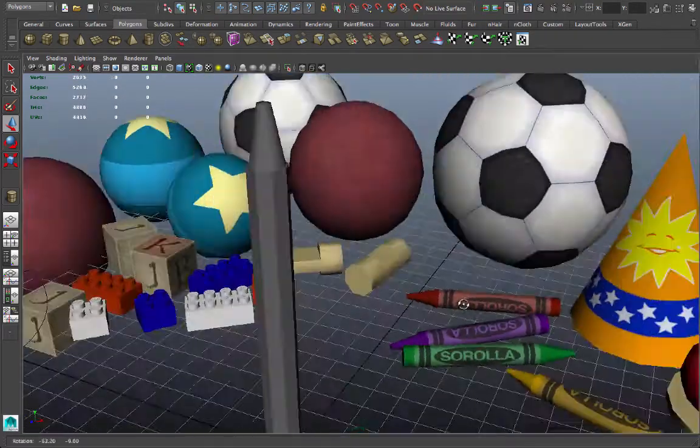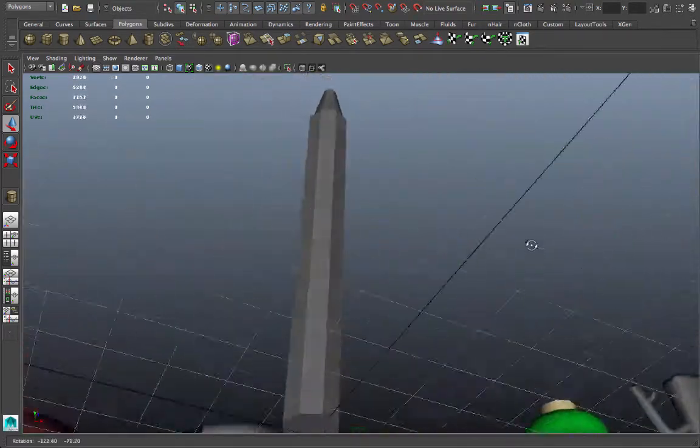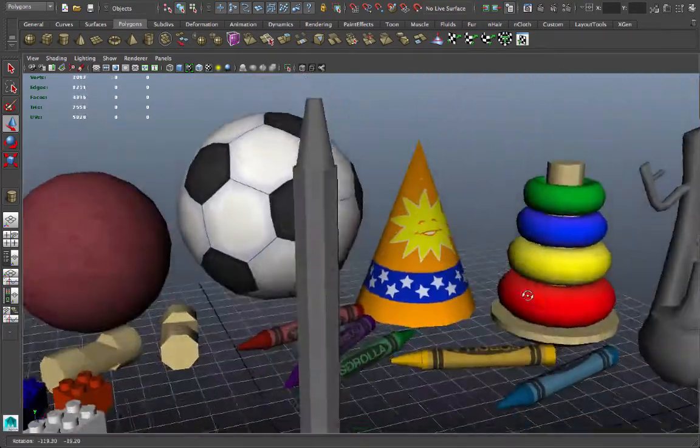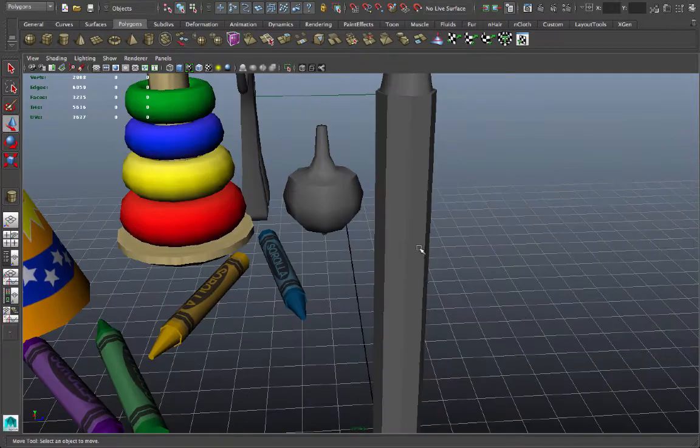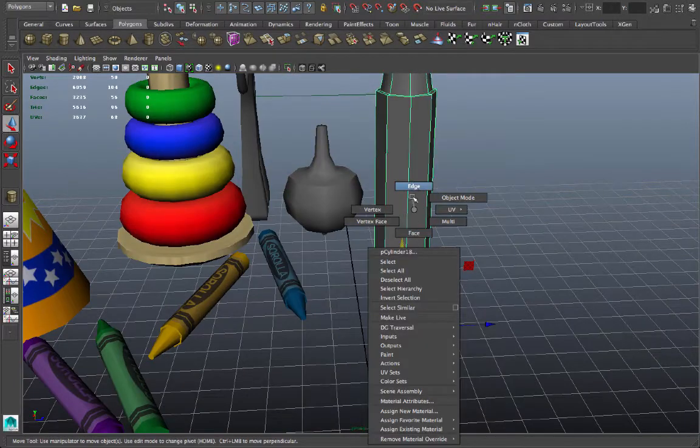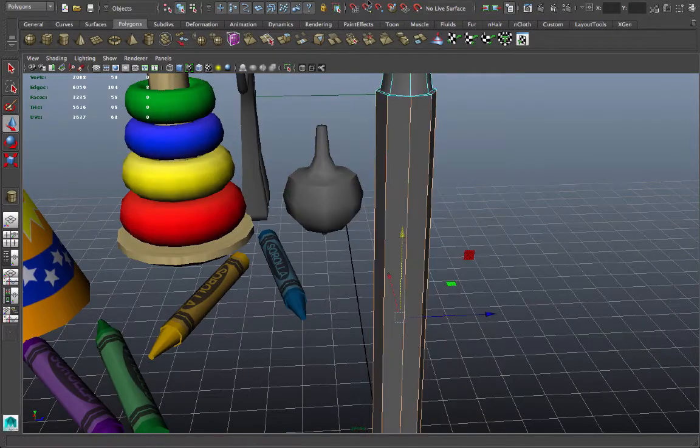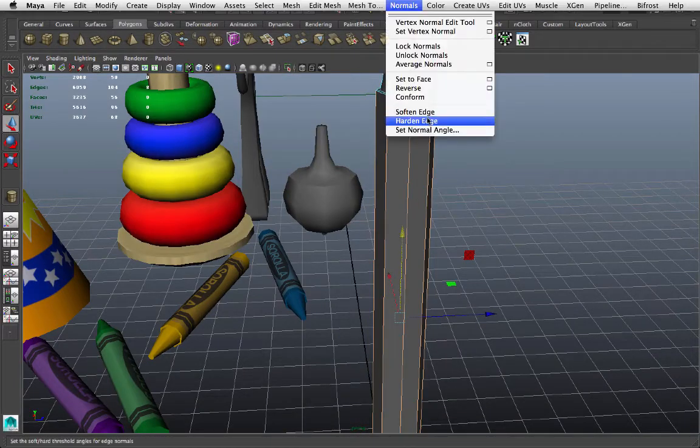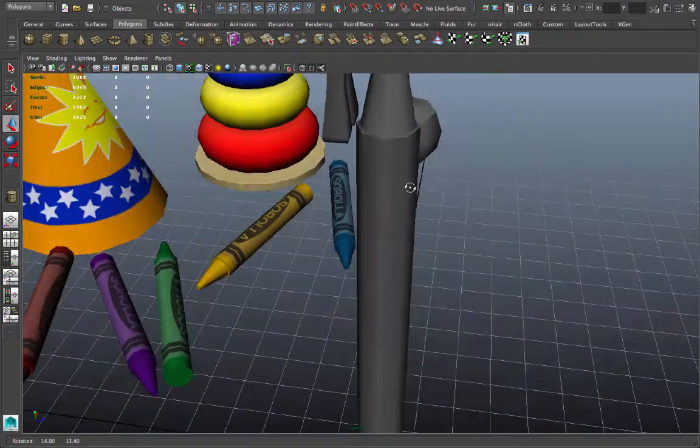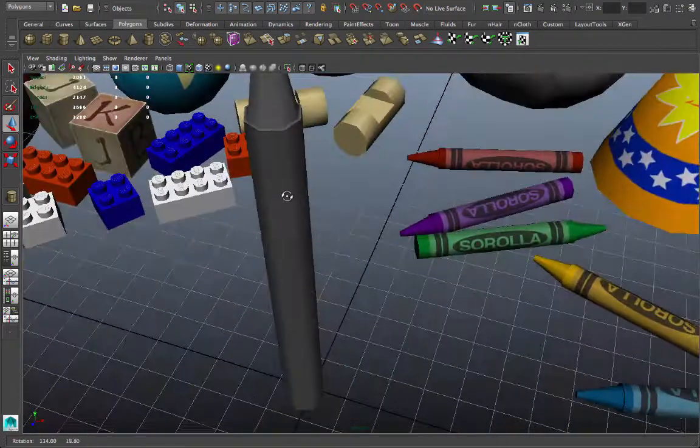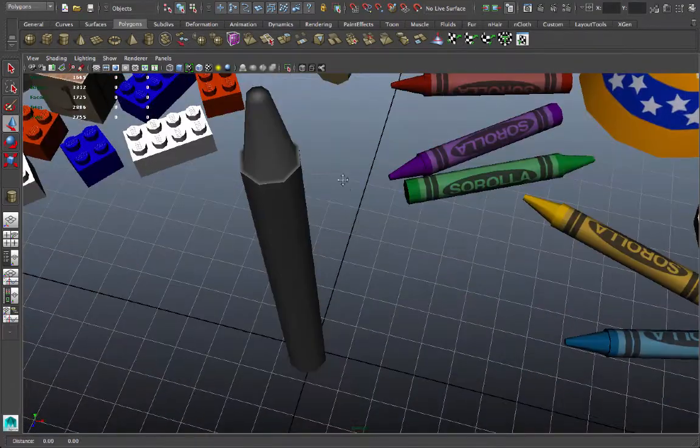Back in object mode, it appears that I still have some hard edges there on my cylinder. So let me go ahead and select those edges. And we'll go to normals, soften edge. Now if I go to object mode, I can see the crayon is fairly smooth.